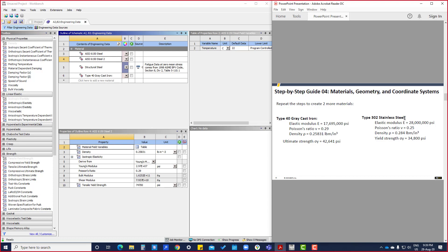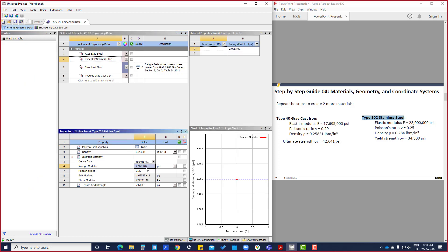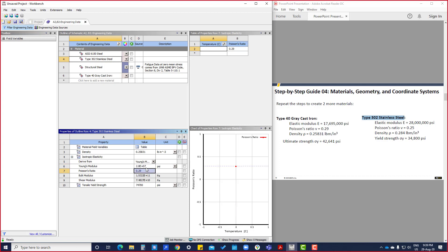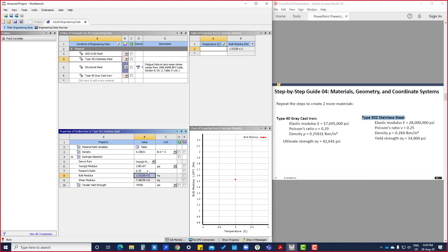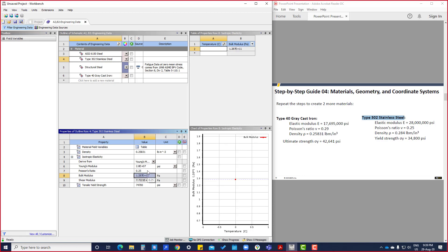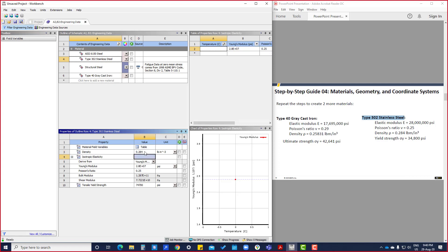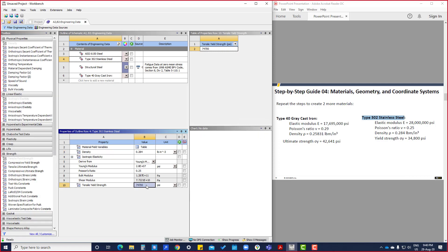Now, modulus is here: 28,123,800, that is also in psi. And Poisson's ratio is 0.25, and density is 0.284, and yield strength is 34,800 psi. So now we have defined all the materials here.